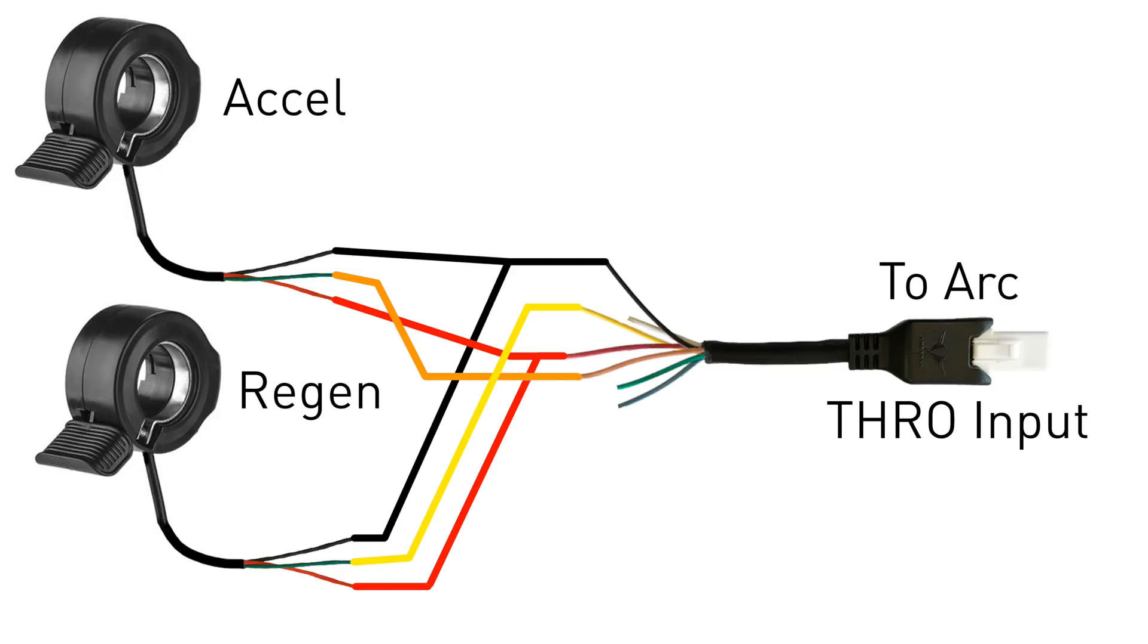For dual throttle setups, connect the acceleration throttle to the peachy orange colored wire and the regen throttle to the yellow wire. You'll also need to split red and black to each throttle.